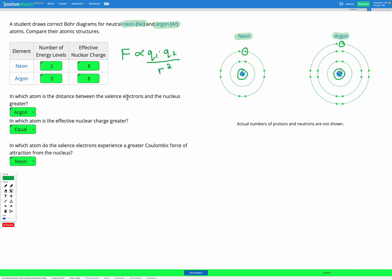One thing to take away from this is that there are two things that can make our Coulombic force of attraction greater. One is if we have a greater effective nuclear charge. The other is if we have a smaller number of energy levels, so that our valence electrons are closer to our nucleus.